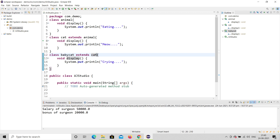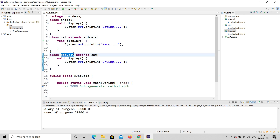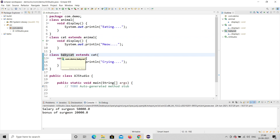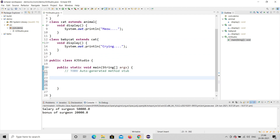It is like a grandchild relationship: Animal is the grandparent, Cat is the parent, and BabyCat is the grandchild. That is the multi-level structure. Now I will create an object of the BabyCat class.